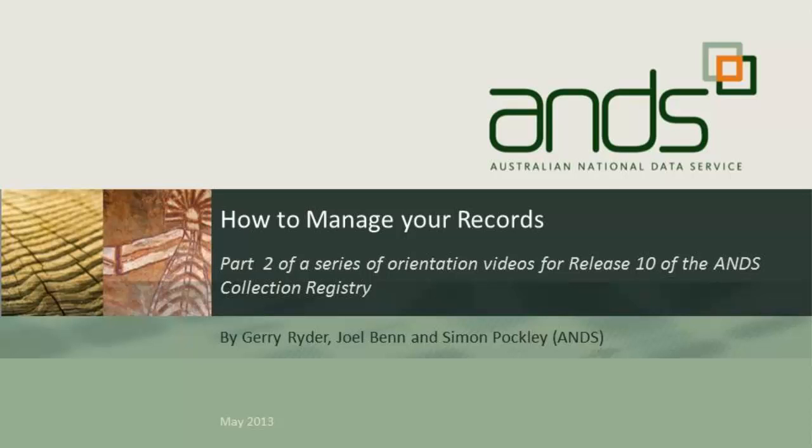This is an overview of how to manage your records. It's intended to follow the first video about how to use the data source administrator's dashboard.